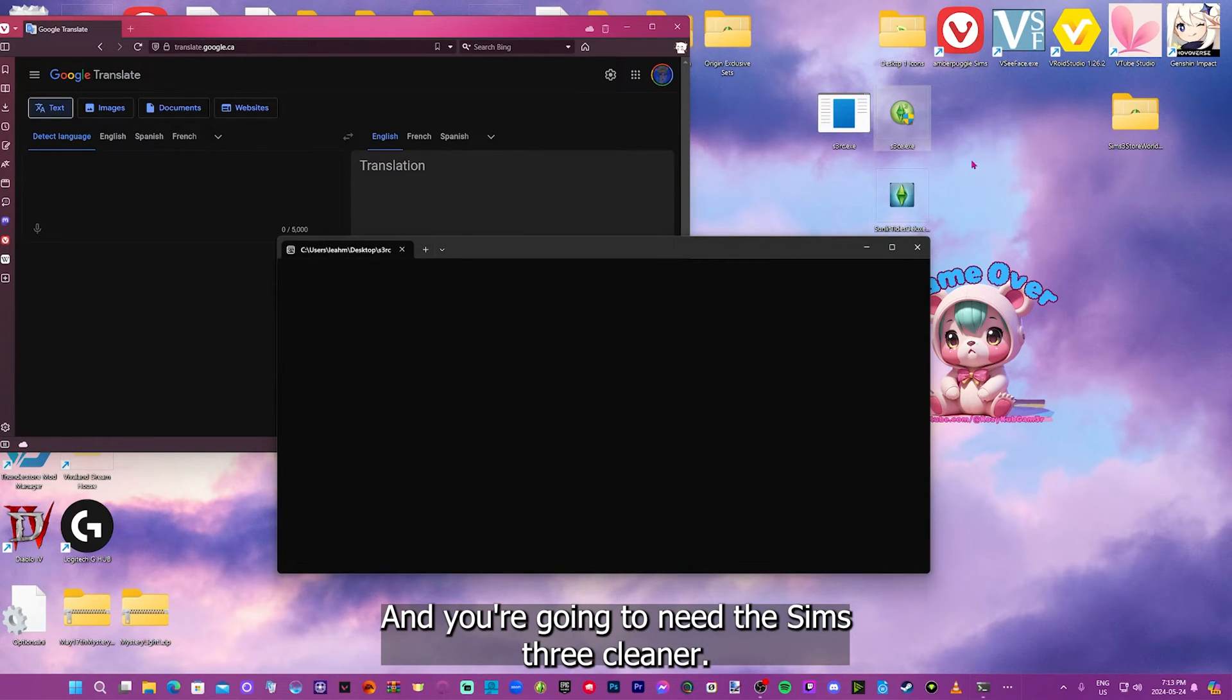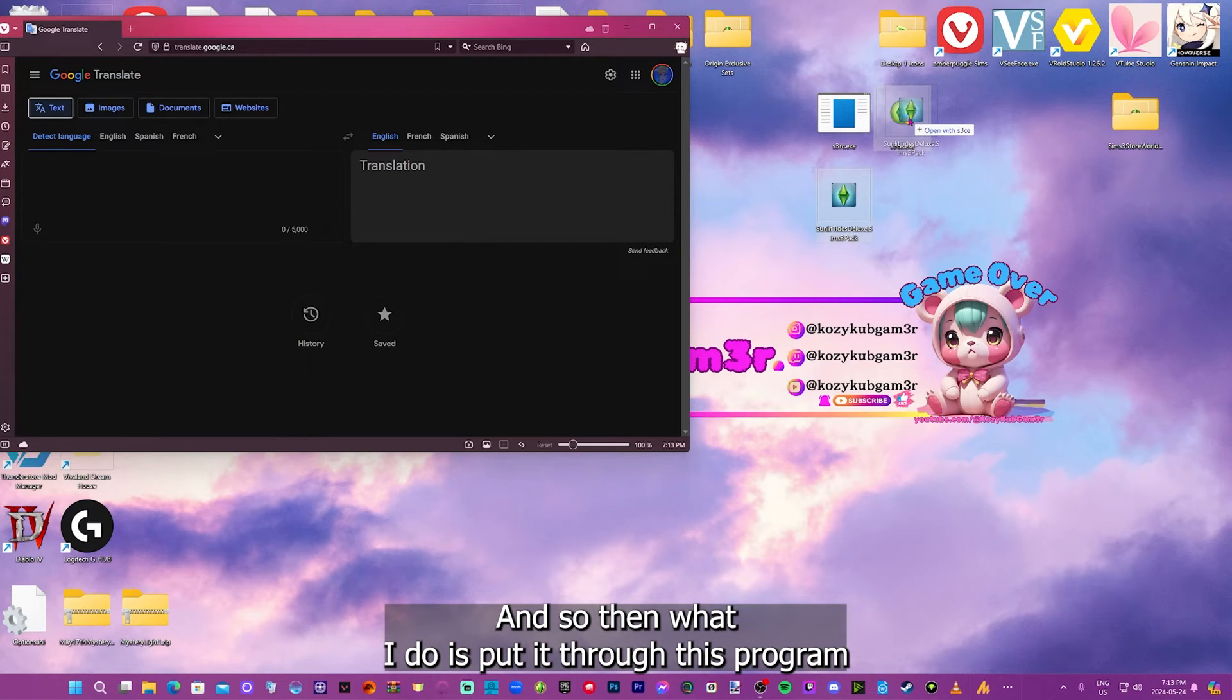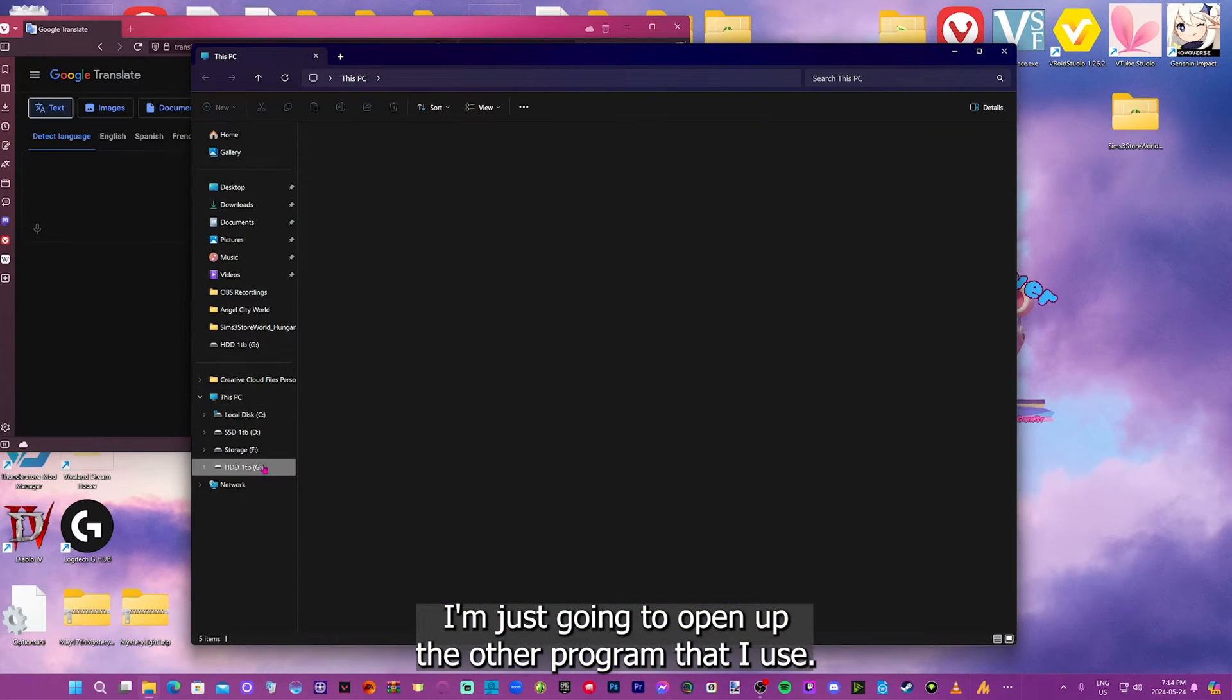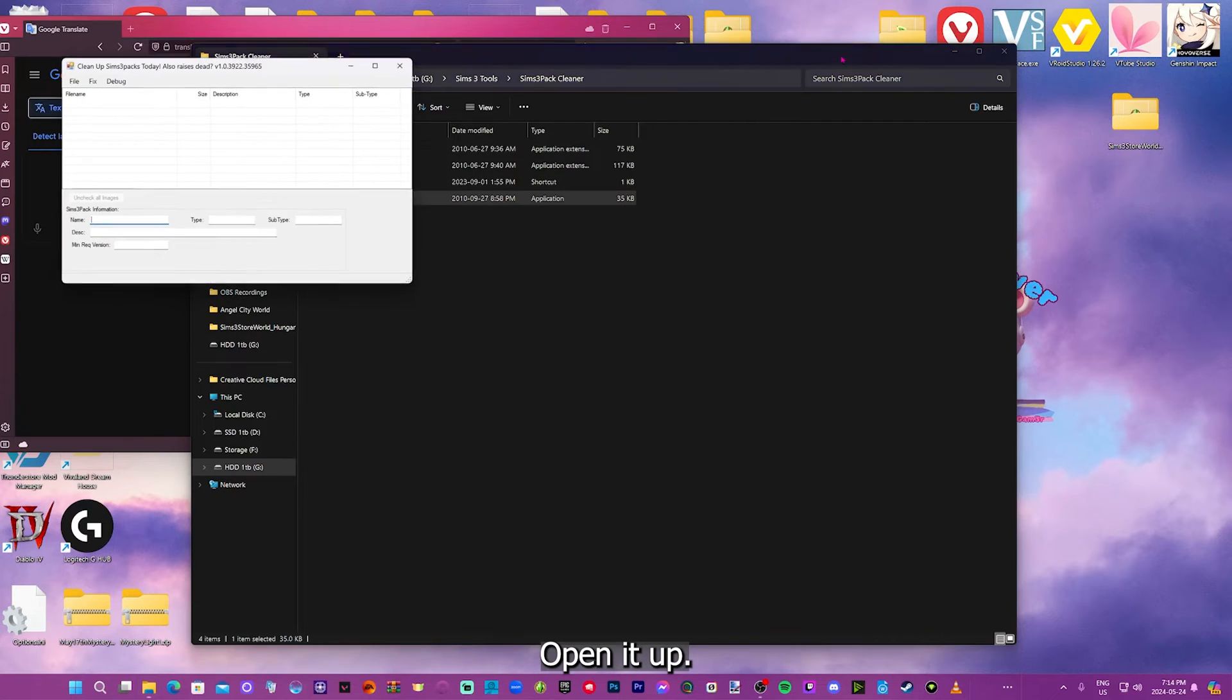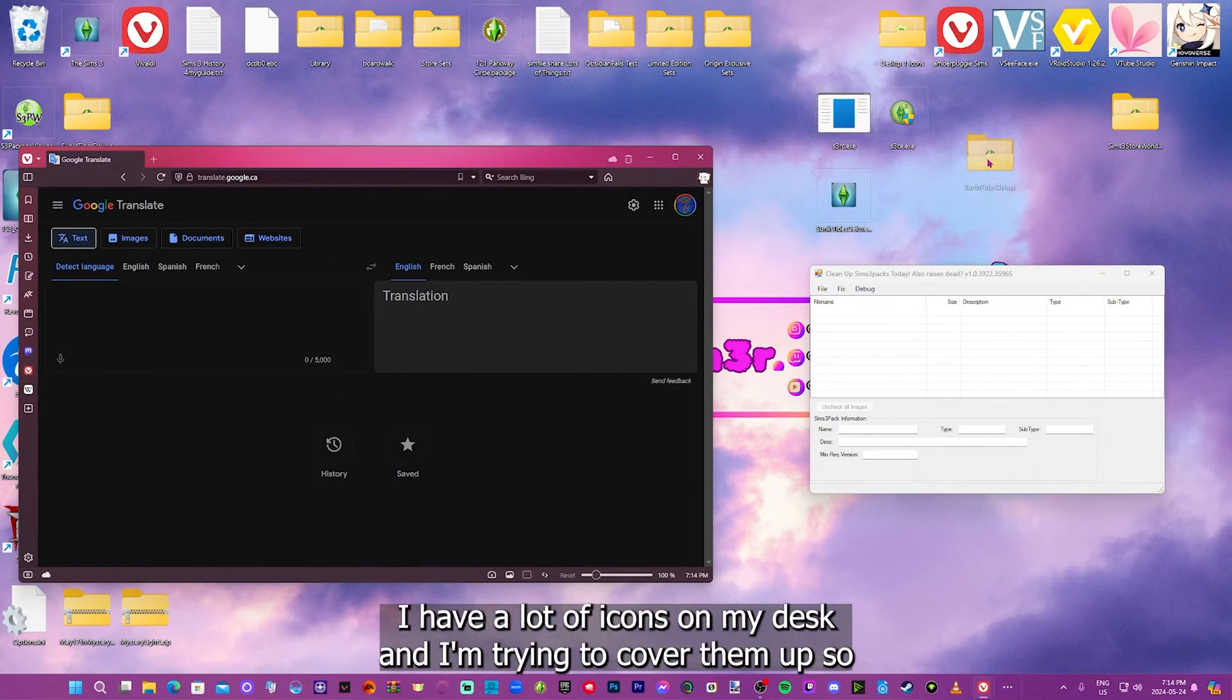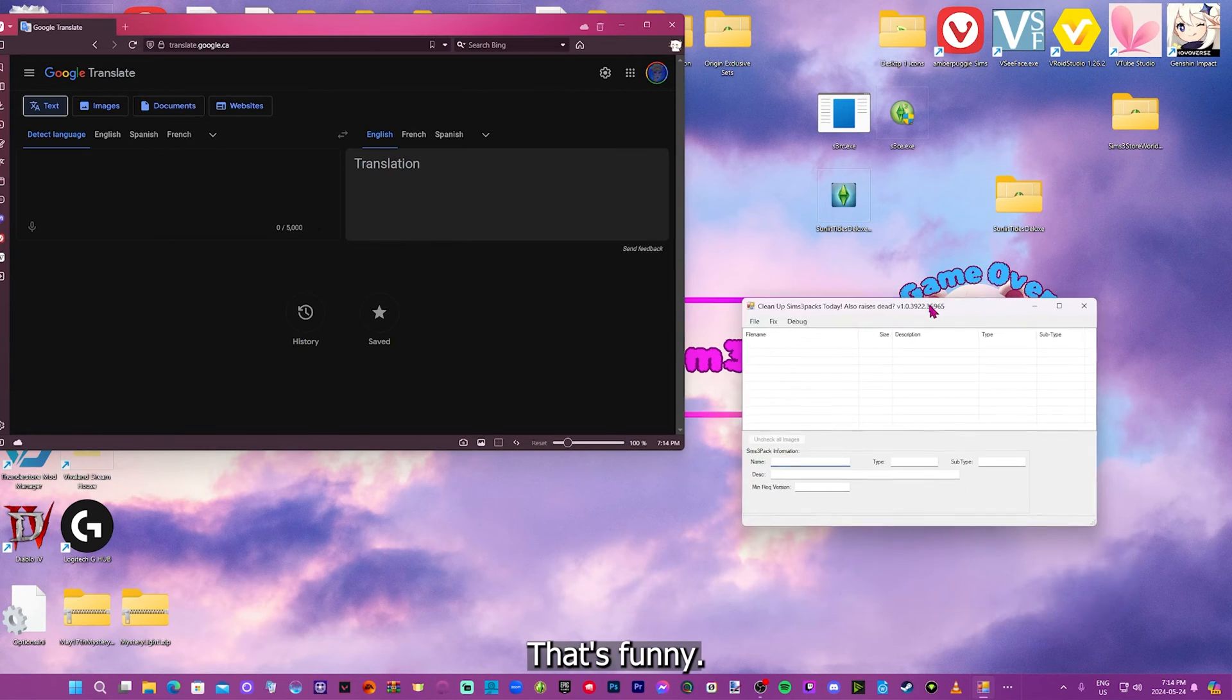You have to unlock that encryption first in order to convert it into a package file. And sometimes these worlds take a little longer than other worlds, depending on how much stuff they have attached. You're going to need the Sims 3 cleaner. Once that window disappears, it's done. And so then what I do is put it through this program, so it extracts all the package files from the Sims 3 pack. I have a lot of icons on my desktop, and I'm trying to cover them up so it's not so overwhelming for anyone.